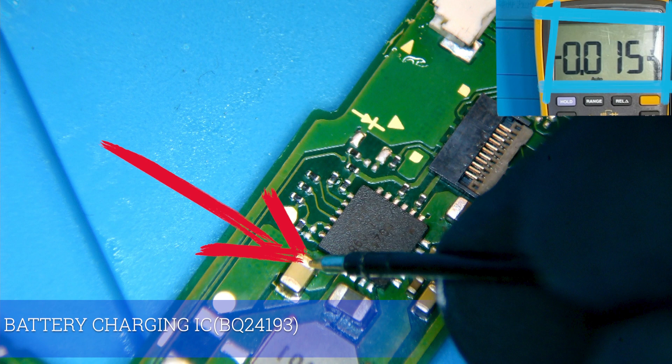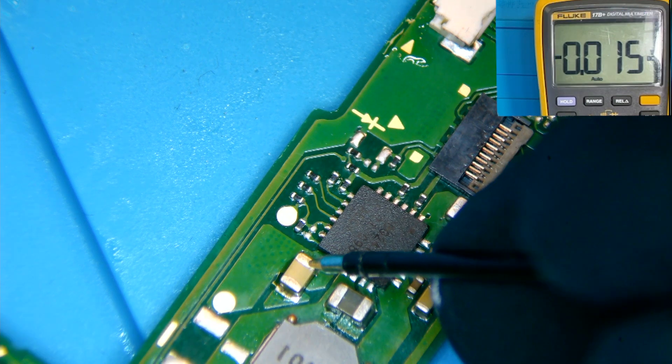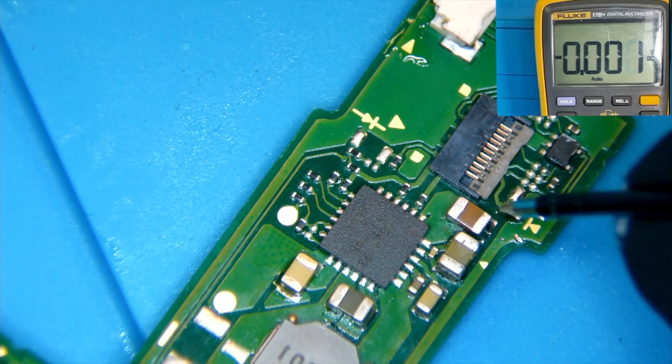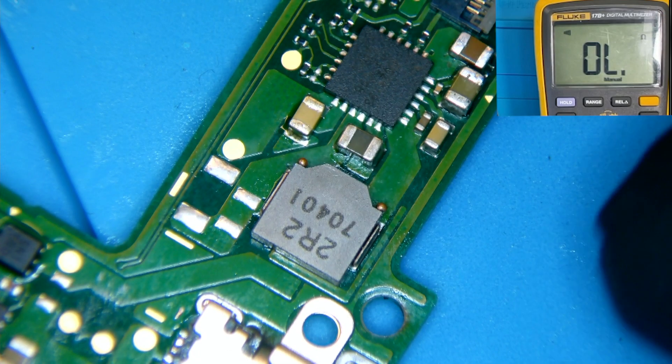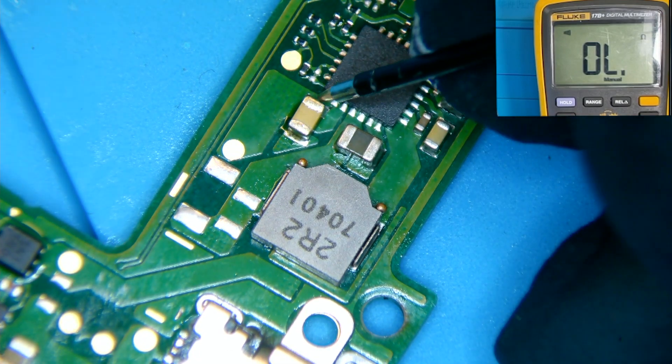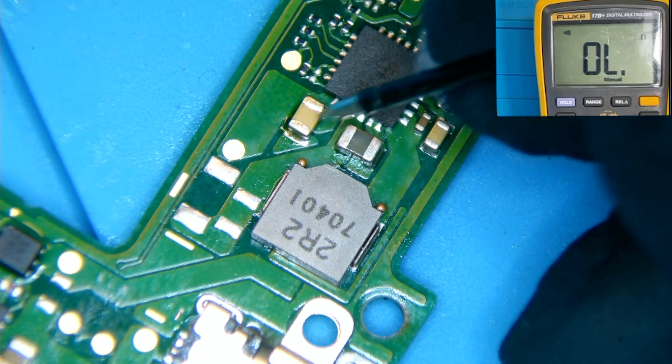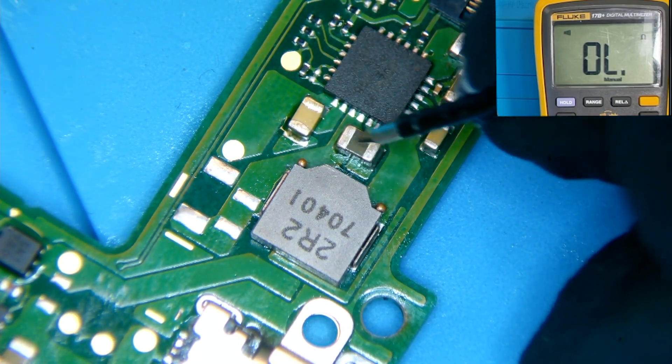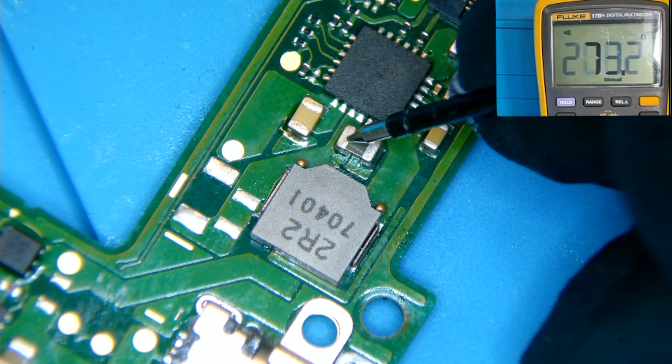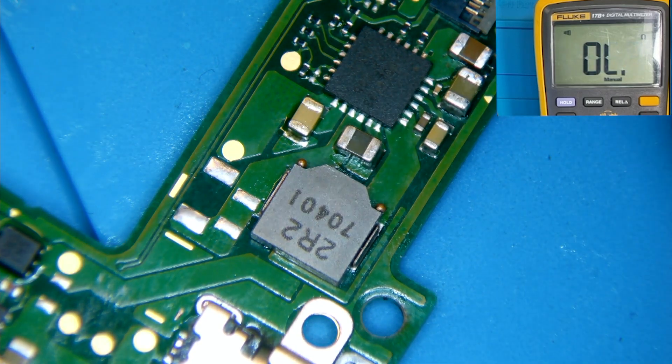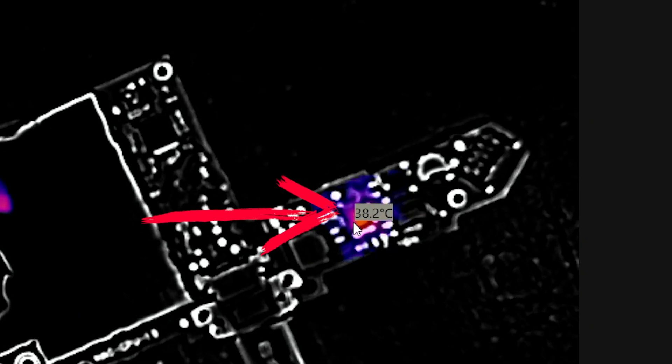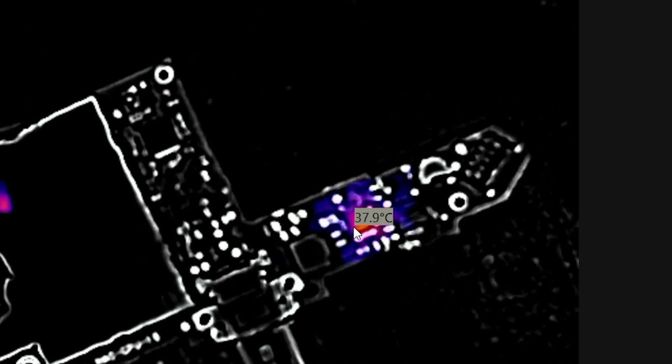Before replacing the battery charging IC, we are going to check for any short circuits. As we check all neighboring capacitors, we find a short here. This leads us to believe that the battery charging IC is defective. So, we take our motherboard to the thermal camera and we clearly see that the battery charging IC is getting hot.